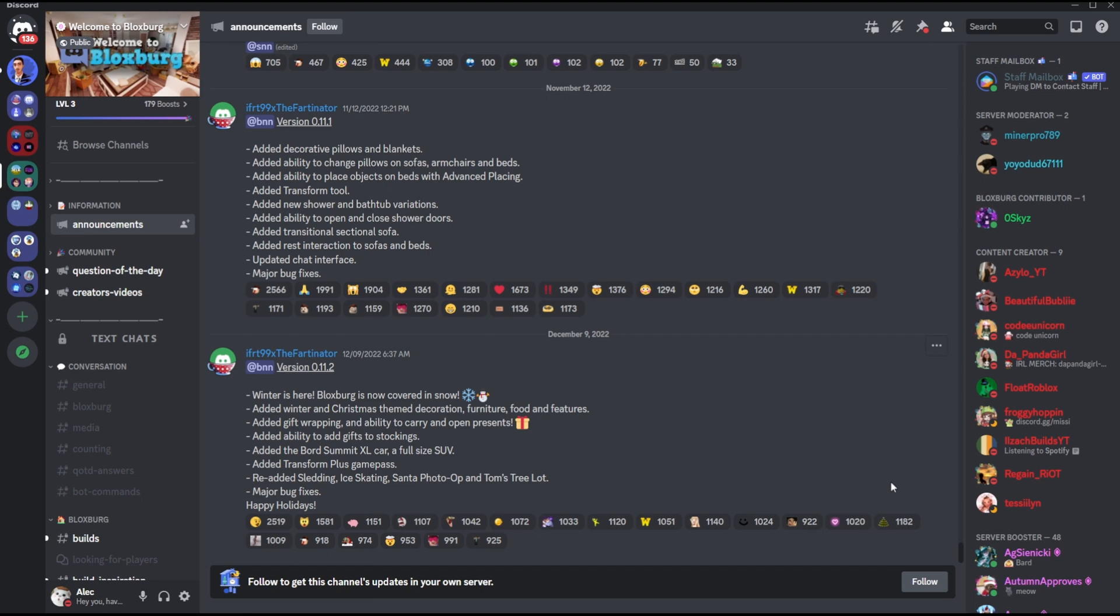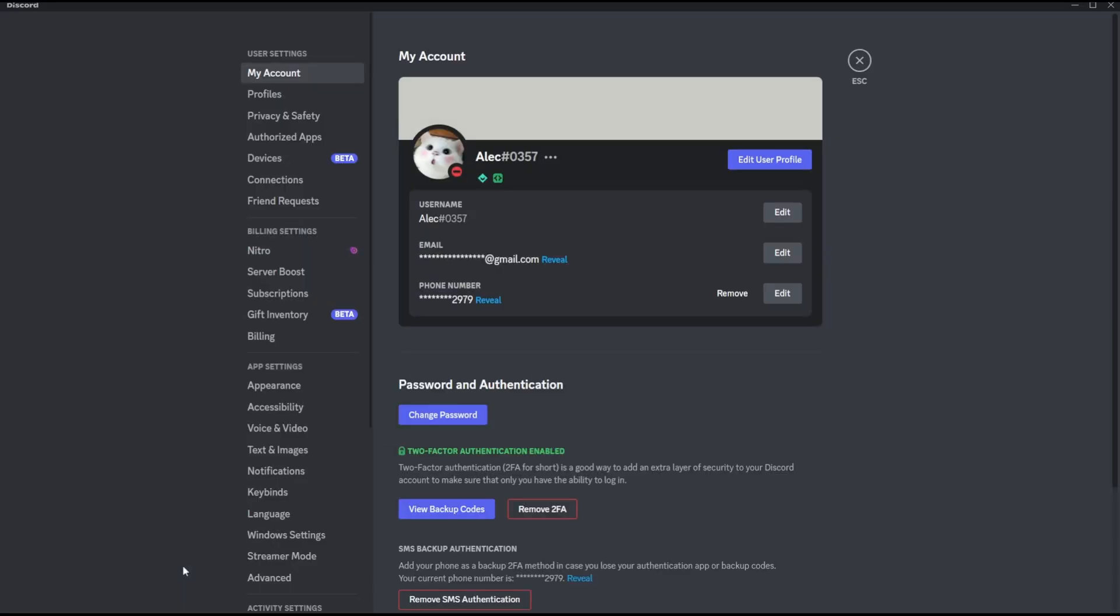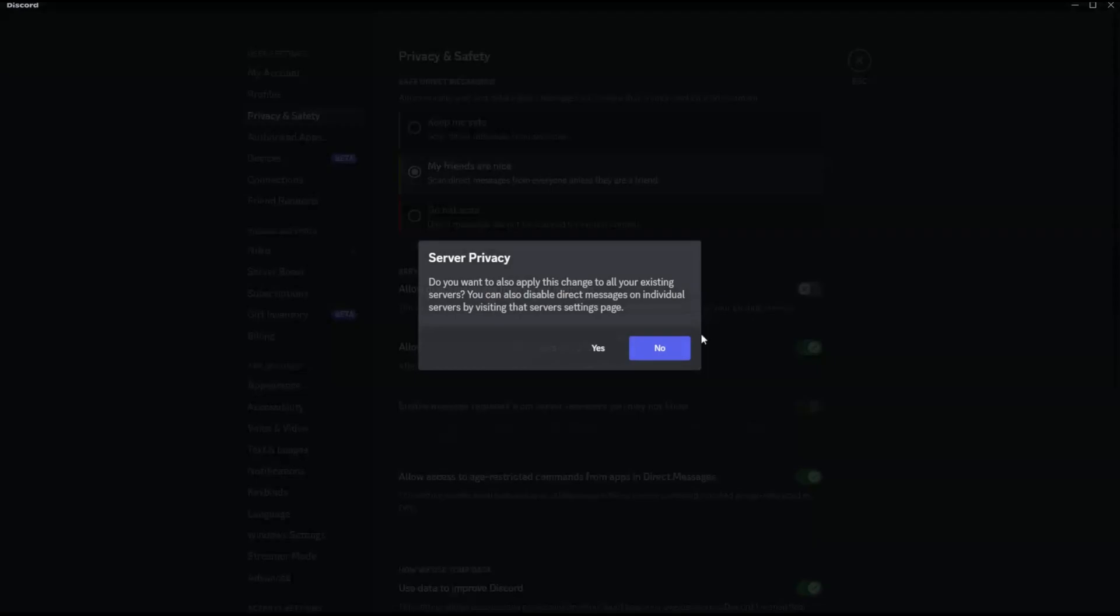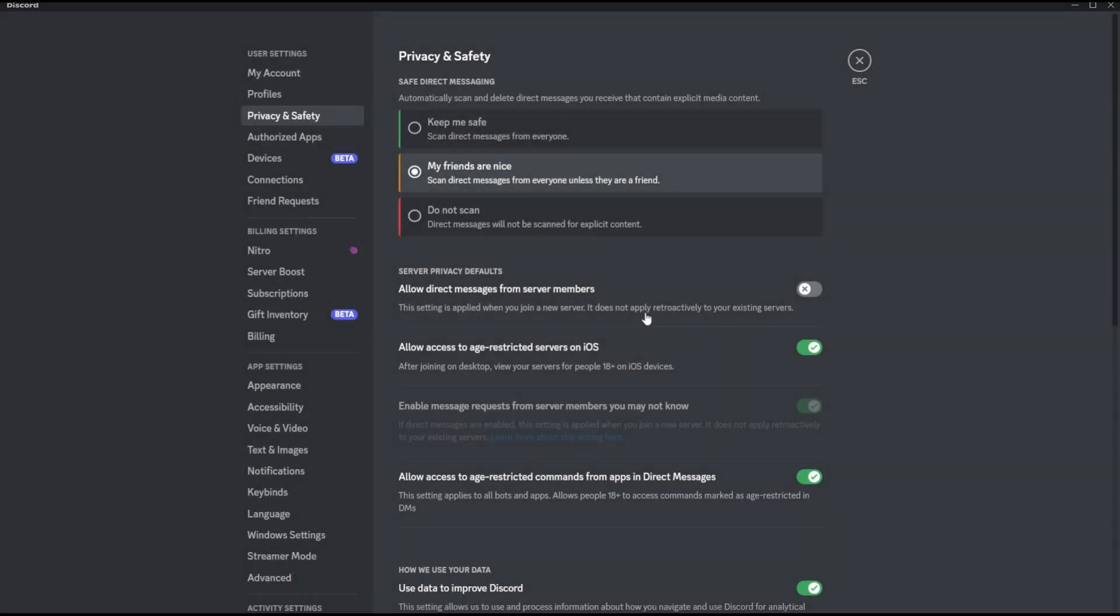And to do that, you simply need to go to your user settings at the bottom here, and then you go to the option that says privacy and safety. Then under the server privacy default section option, the first option that says allow direct messages from server members, simply disable that, and that will prevent any members from DMing you unless they're your friends.